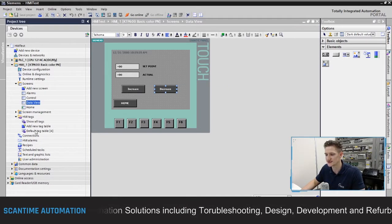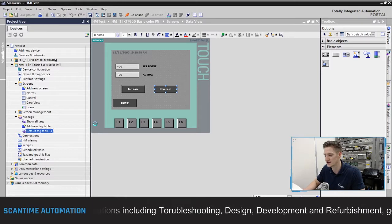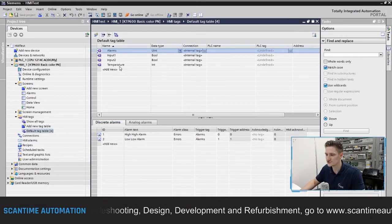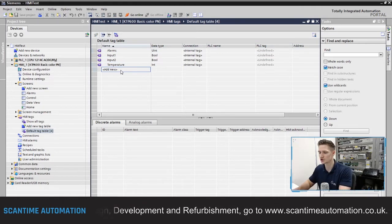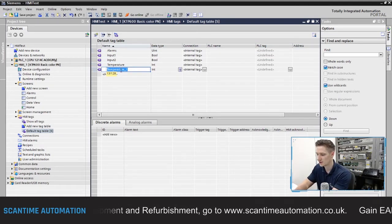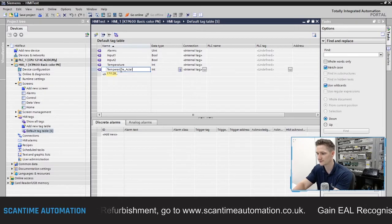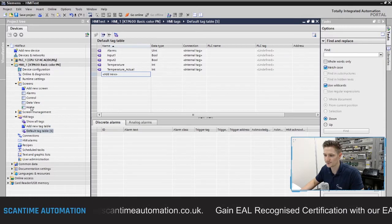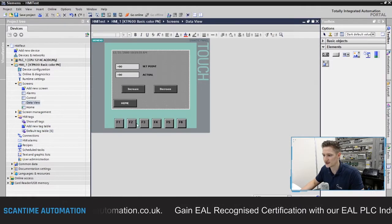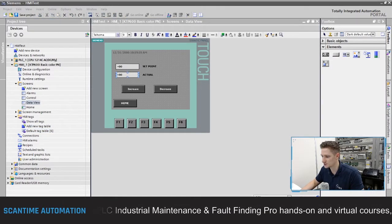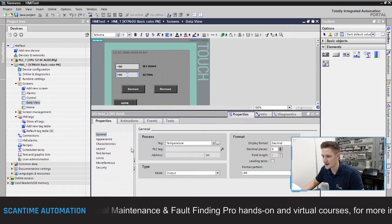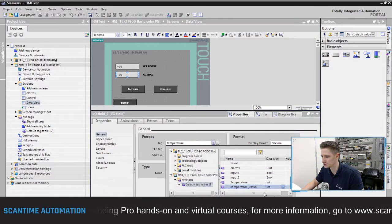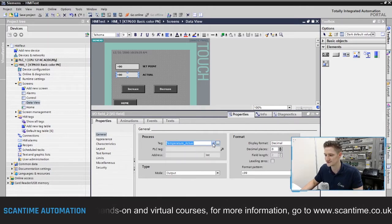To create another tag, I'm going to go to HMI tags and open my default tag table, which currently has four tags. Next to my temperature tag I'm going to create a new one and call it "temperature actual." This is going to be an integer. I'll then go to data view, select "actual," go to its properties, and change the tag from temperature to temperature actual so I can have two different readings in these IO fields.